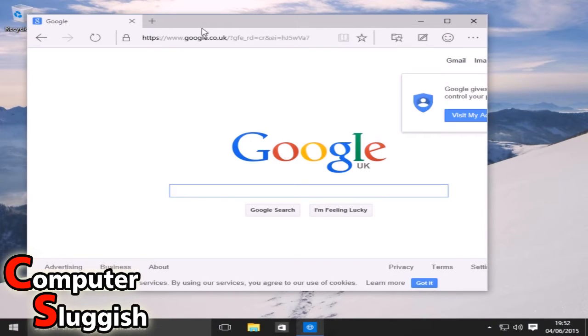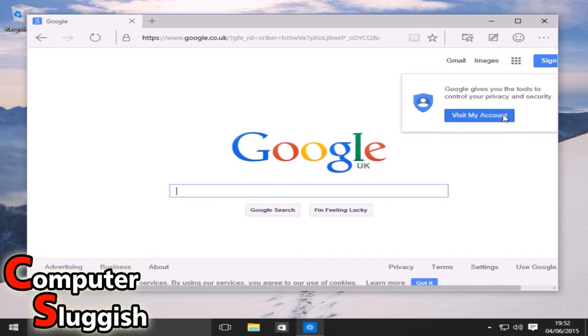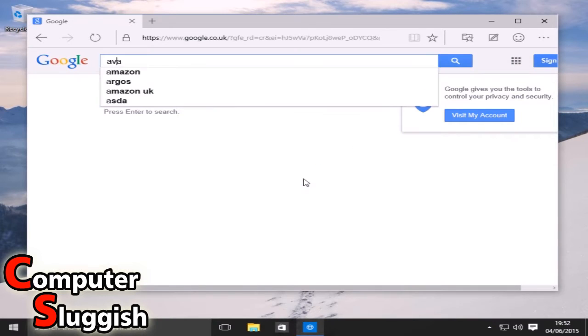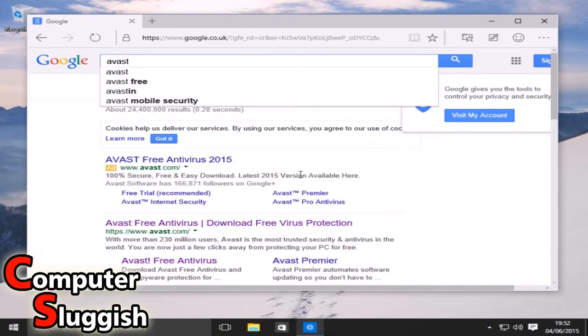First you need to open up your web browser. Then on Google we're going to type in Avast. It's the top one there, avast.com.